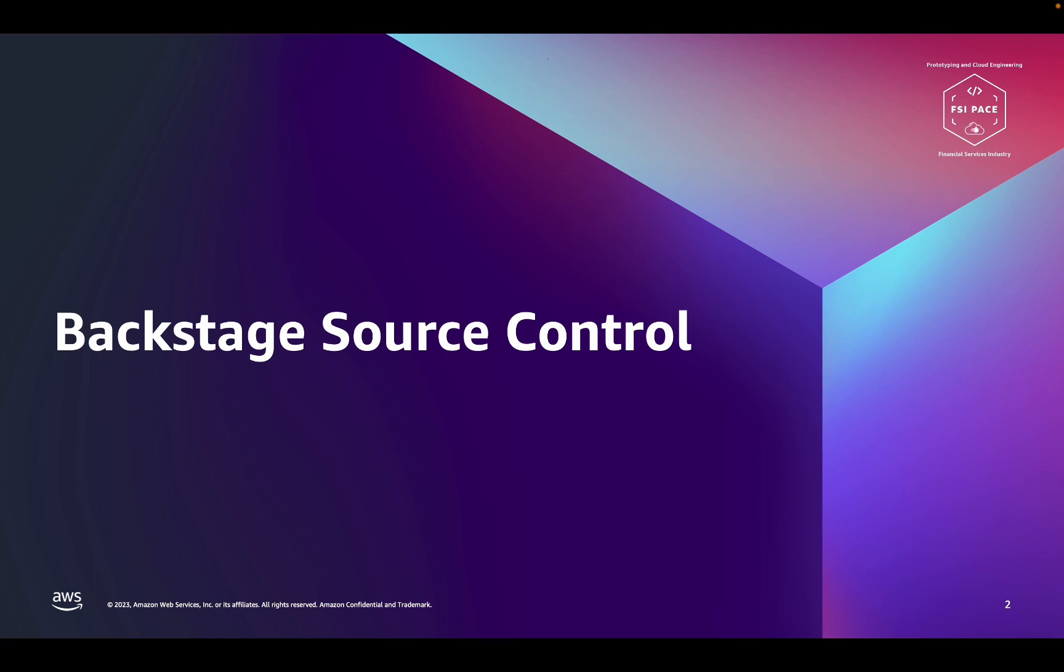We chose to use GitLab for version control since it is a common choice by enterprises and due to its support for CI/CD pipelines, which we will discuss later in this video. It's important to note that Backstage can be configured to integrate with multiple Git providers, such as GitHub and Bitbucket.